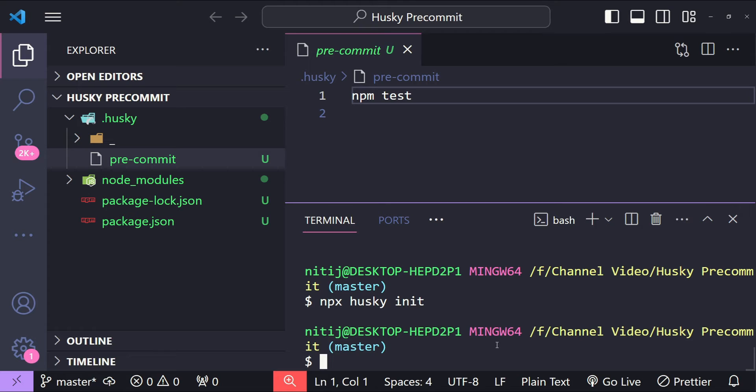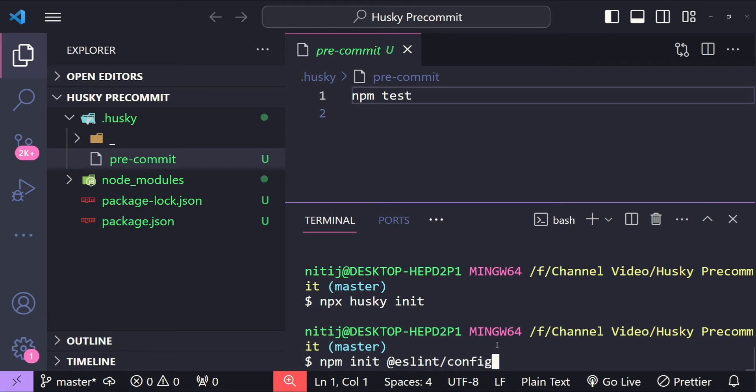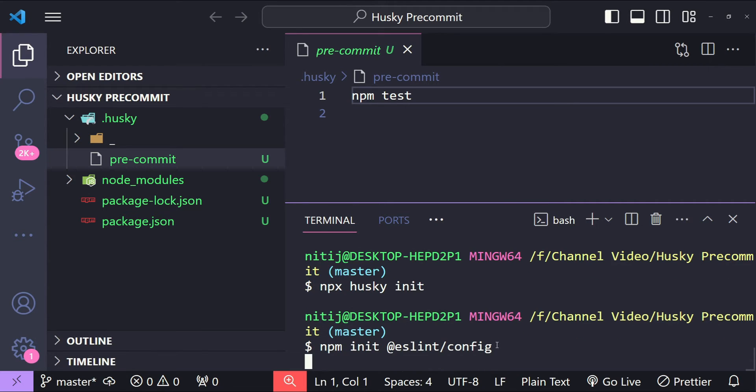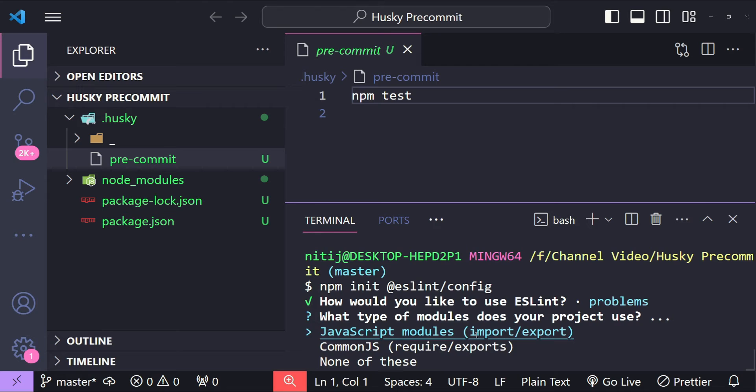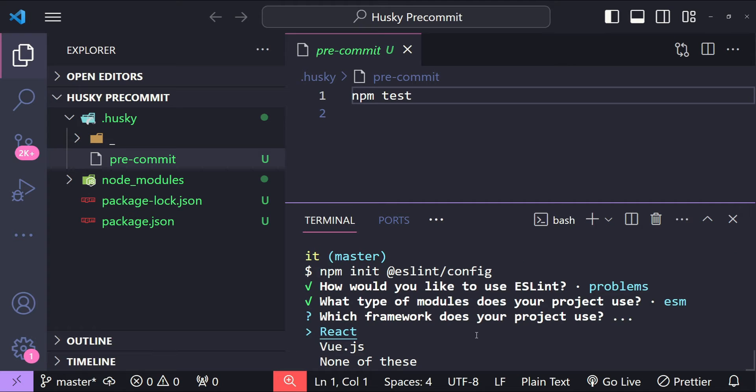Now let's also initialize the ESLint config. To do that we can run the command npm init @eslint/config and press enter. This is going to ask us a bunch of questions. So how would you like to use ESLint? To check syntax and find problems. What type of modules? We are using the ES6 modules which are import and export.